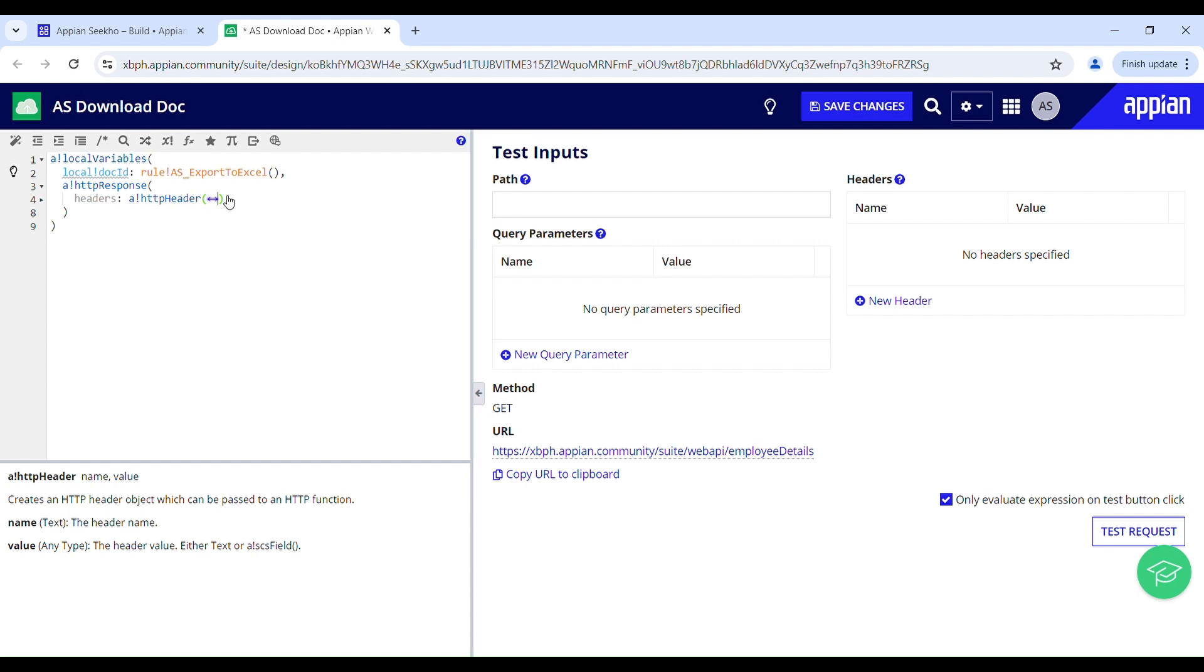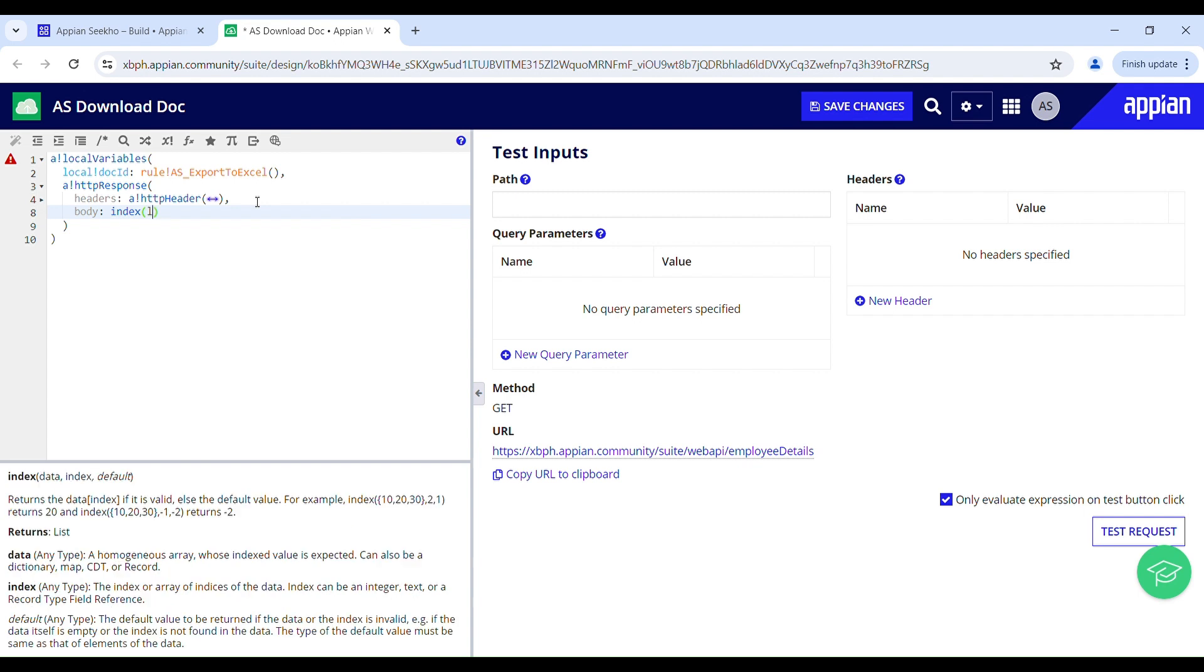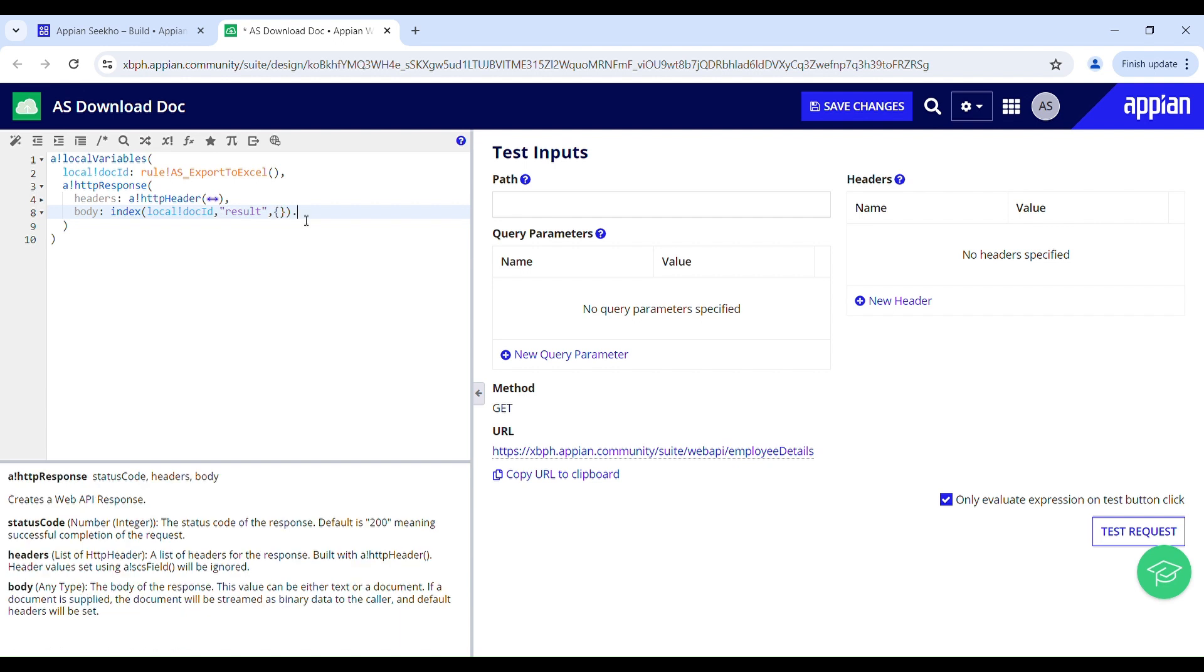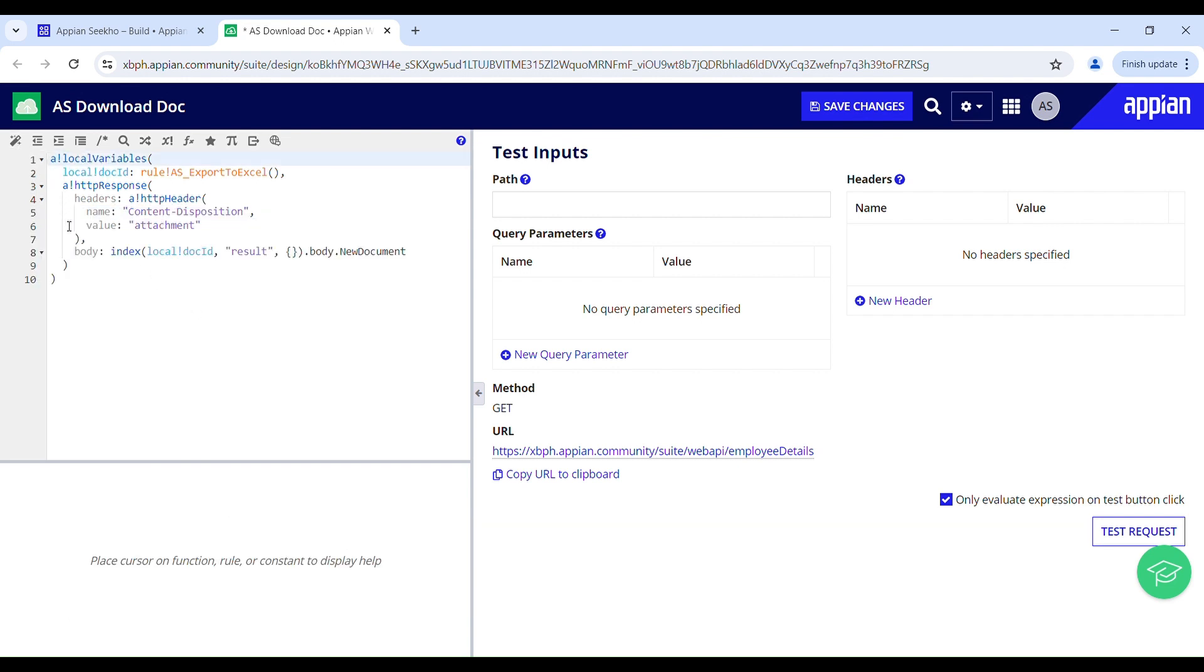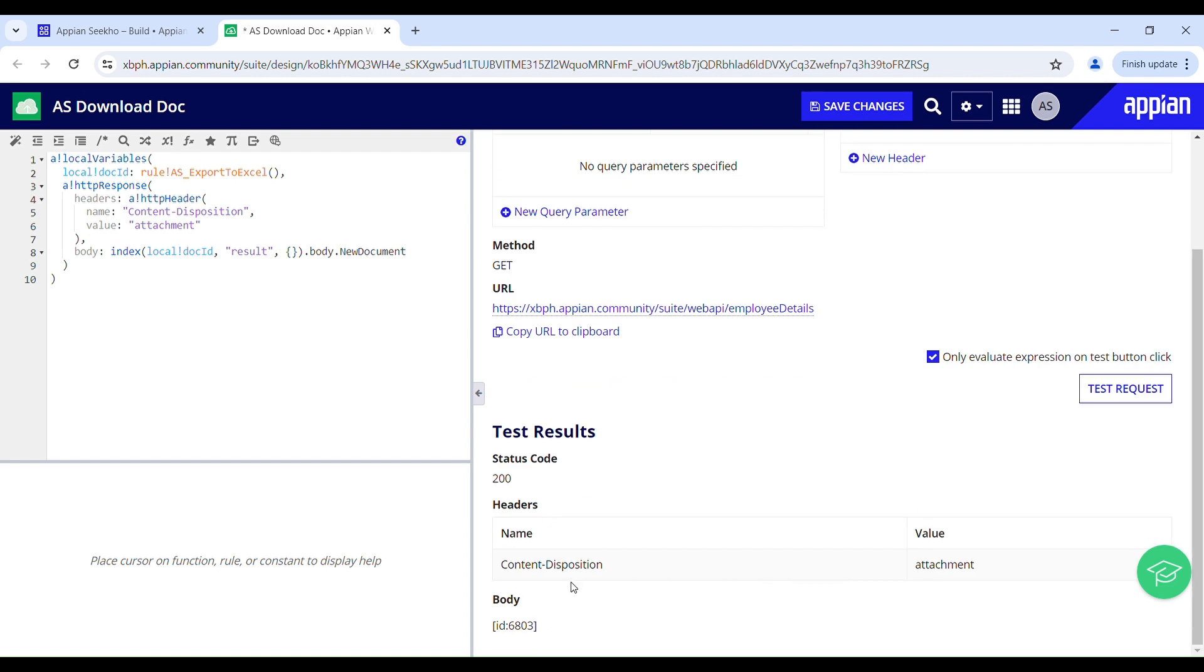Headers then we have body. Once the API call is made successfully we can access the response body data using the integration output. And here I am making use of index function to accept the specific field from the response body. Let me just format the code and I will quickly test this out. Status code is 200 and in the body I have got my document ID. I am good to save my changes now. This is my GET web API.